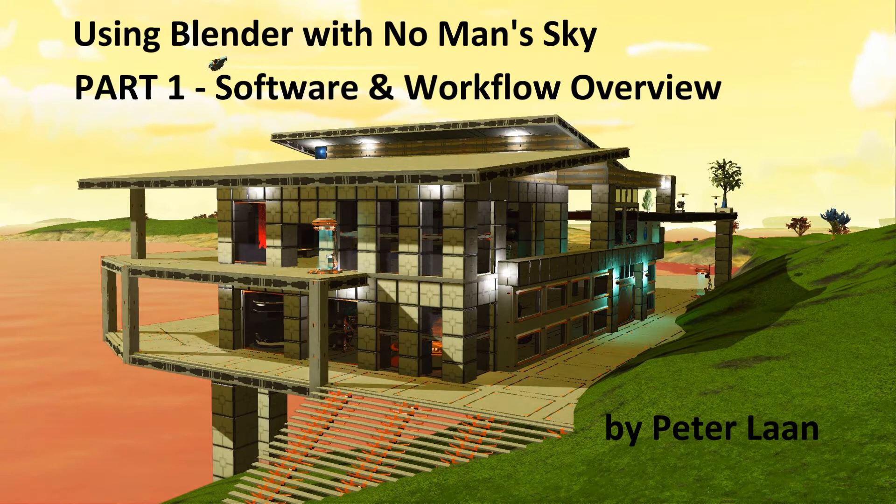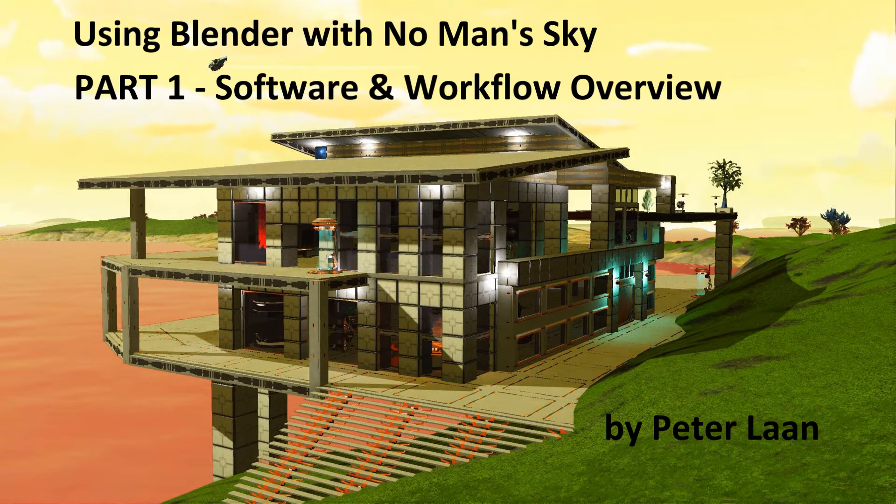Hello folks, Peter Lawn here. Welcome to my tutorial series on how to get set up to use Blender to build bases in No Man's Sky.